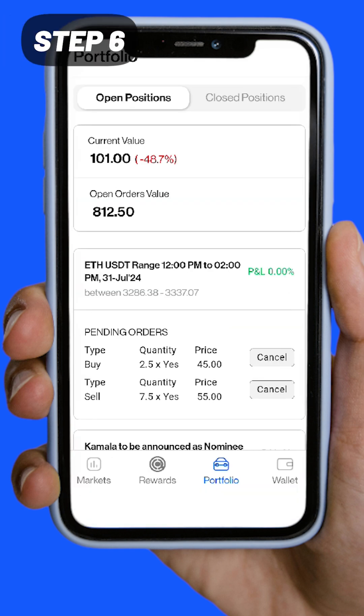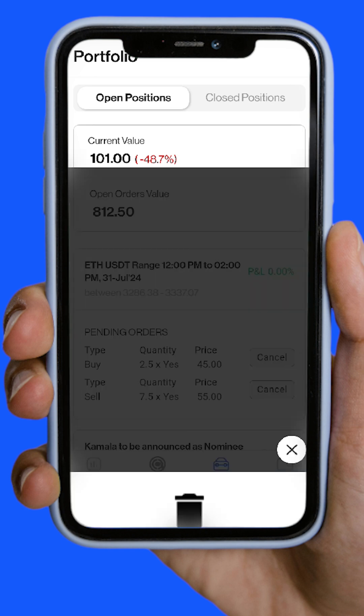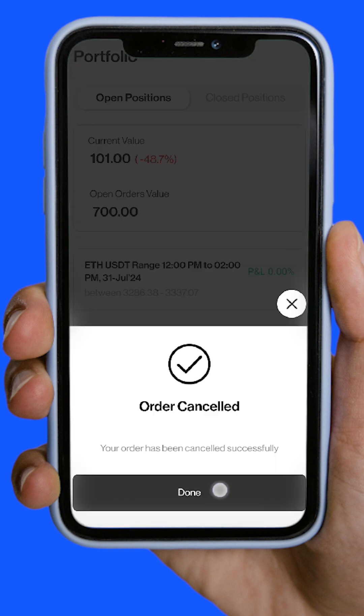Step 6: Cancel pending orders from the Order section. Pending orders can be canceled for a full refund. Note: canceling at the right time can maximize your profits.